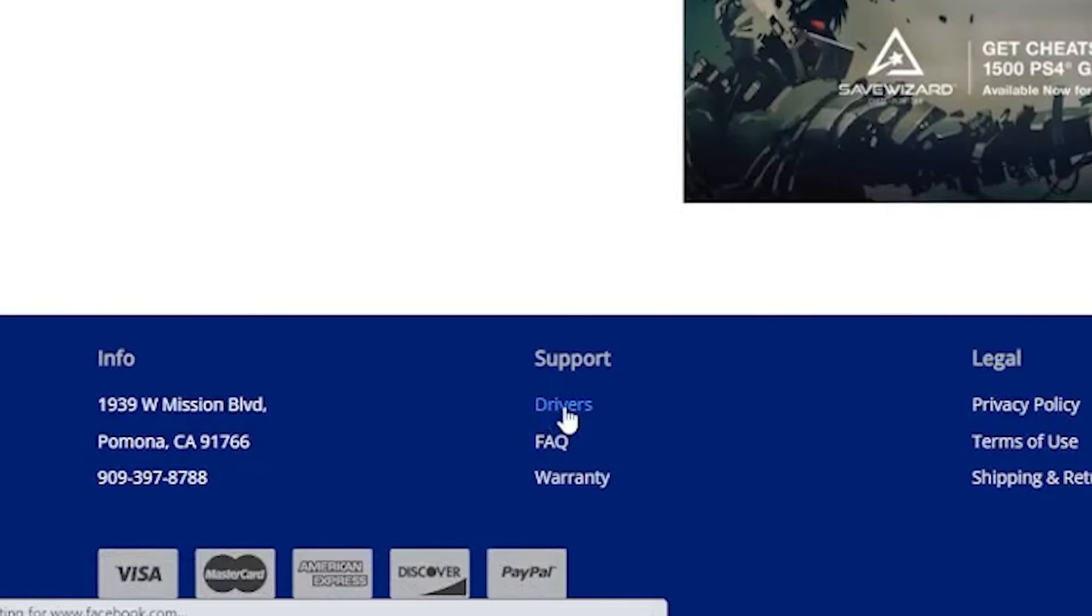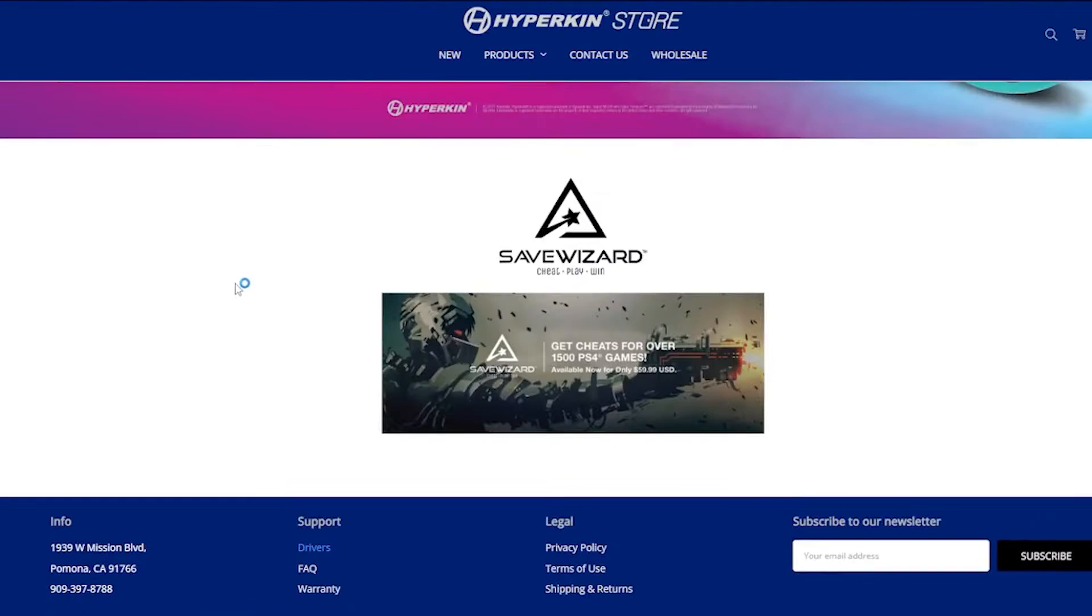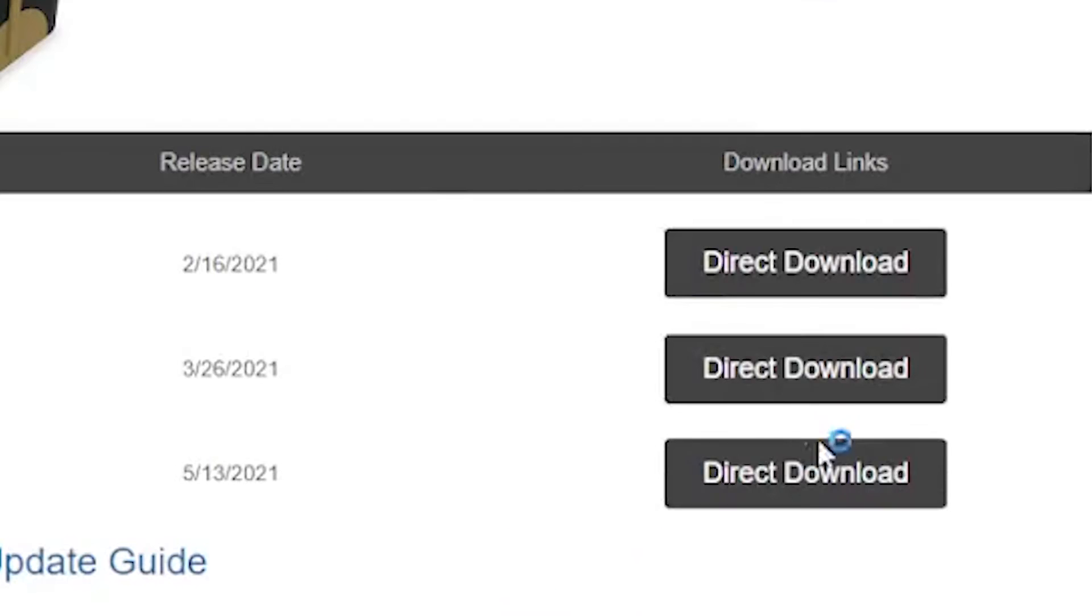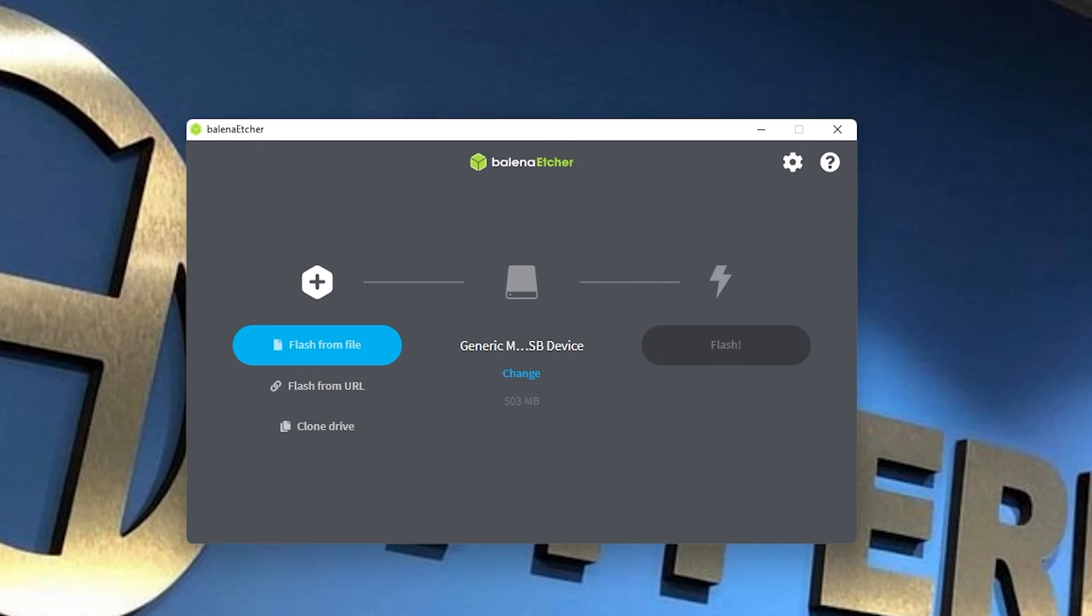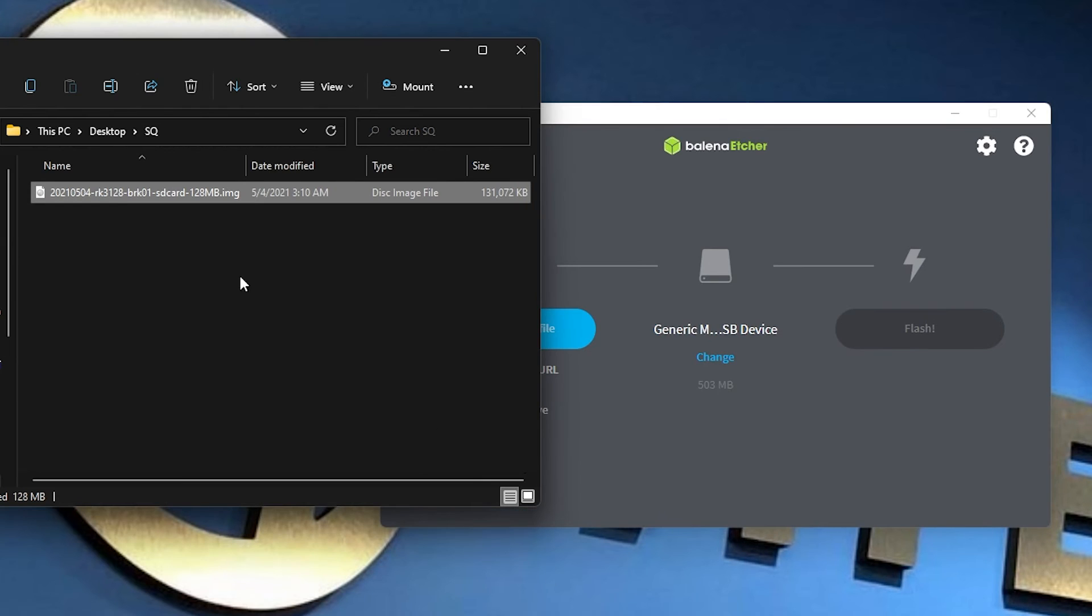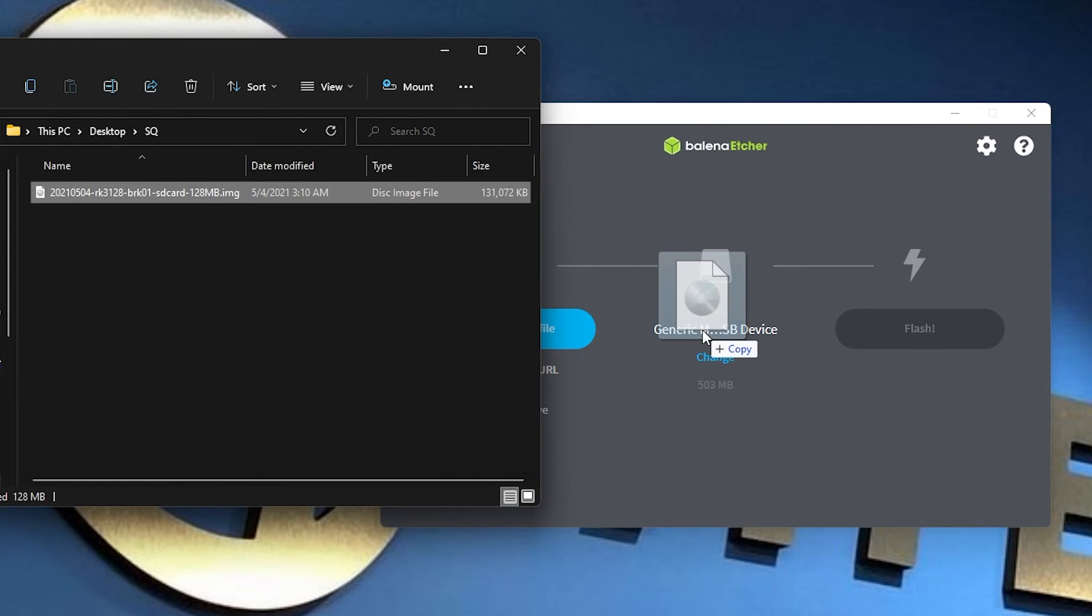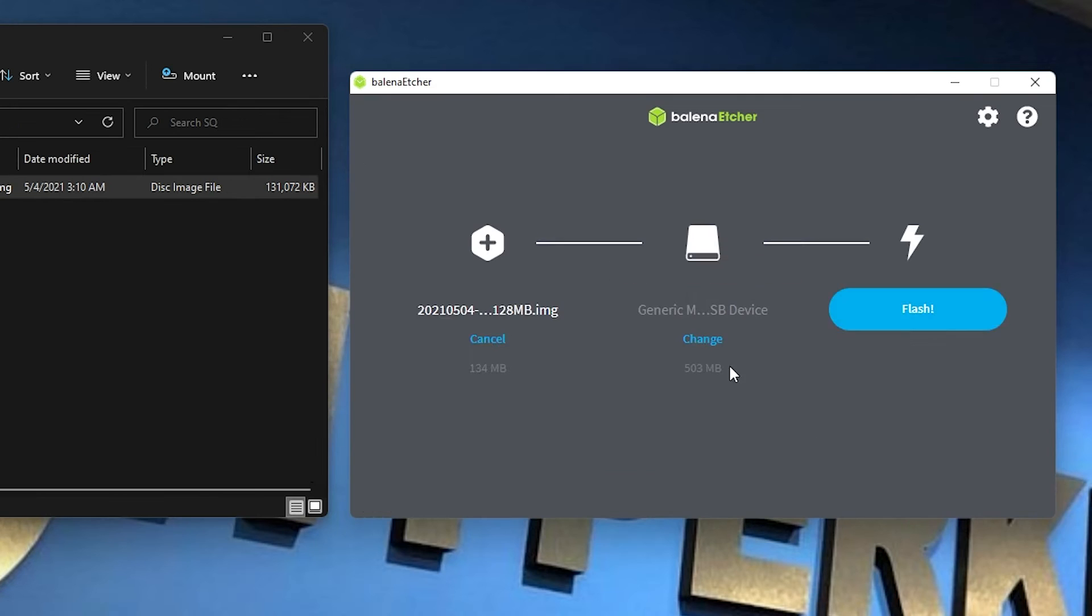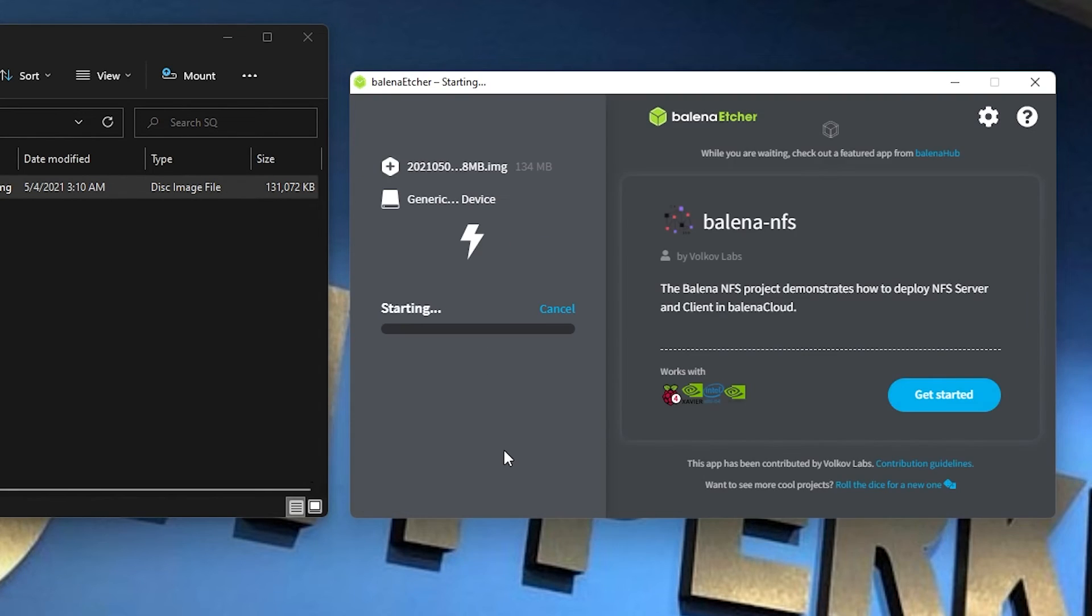As of this recording, the most up-to-date version is version 1.2. Once downloaded, open Balena Etcher. You can drag the Retron SQ 1.2 firmware into Balena Etcher and begin flashing your SD card.